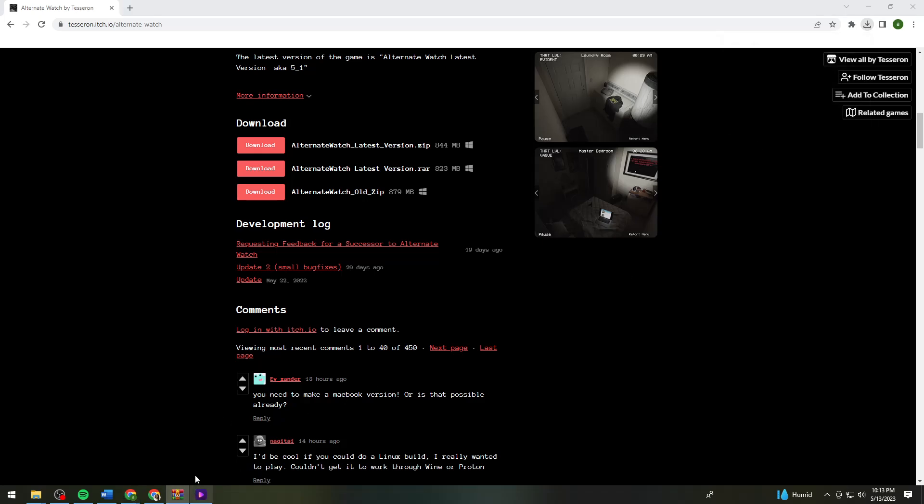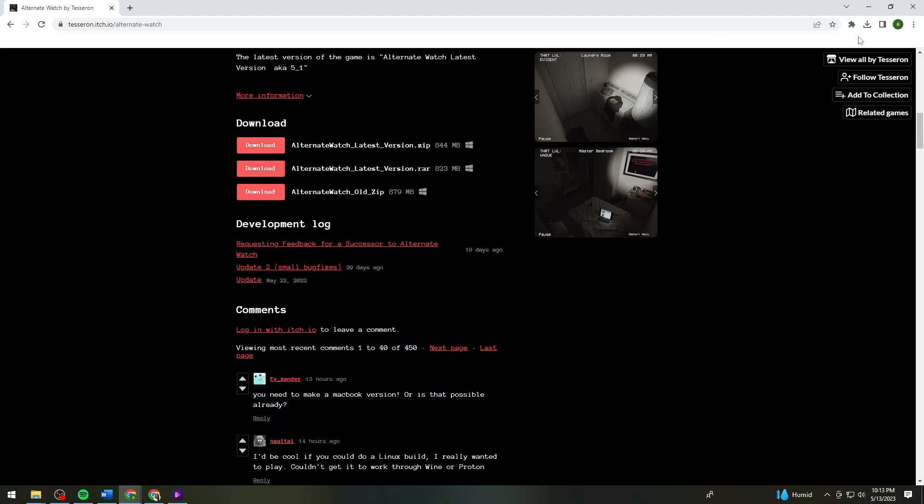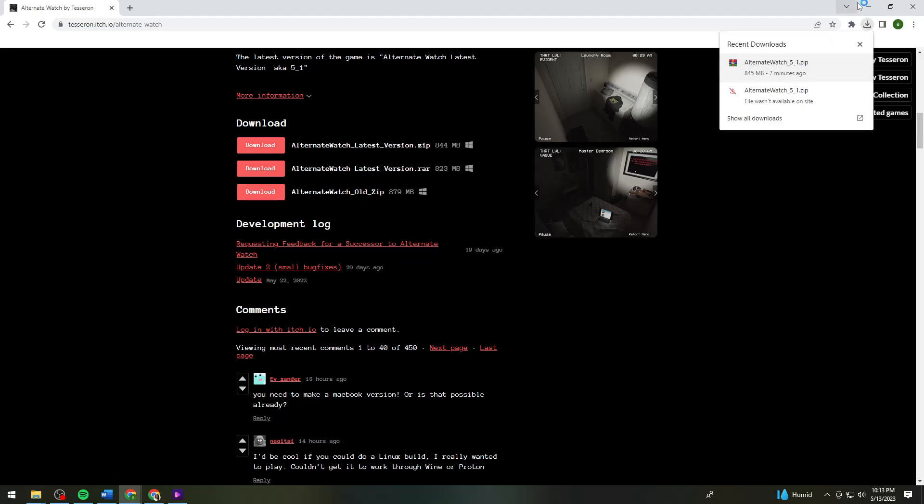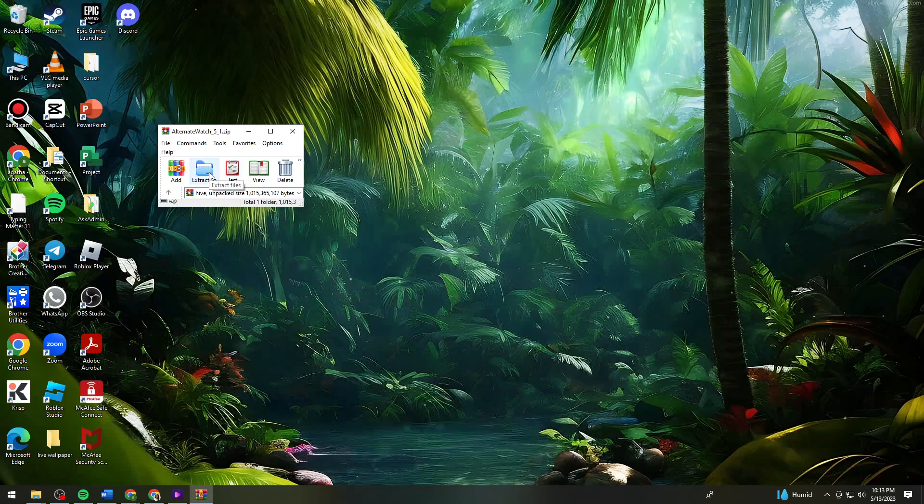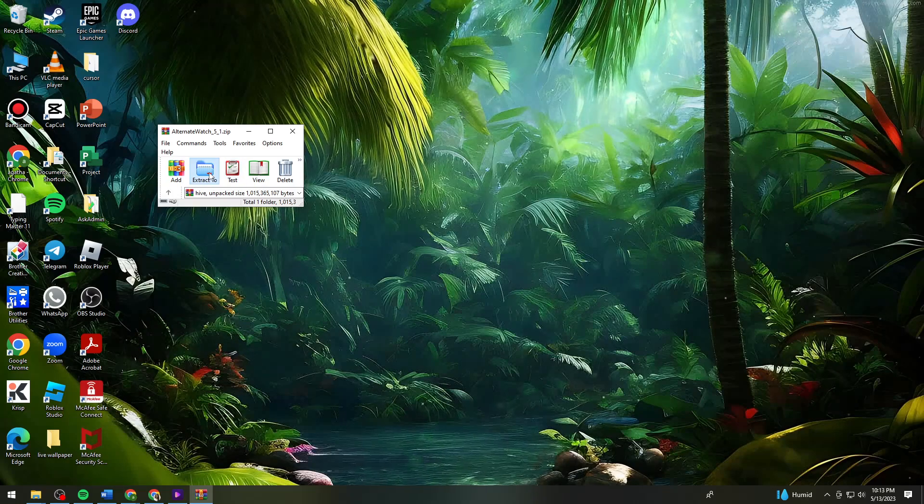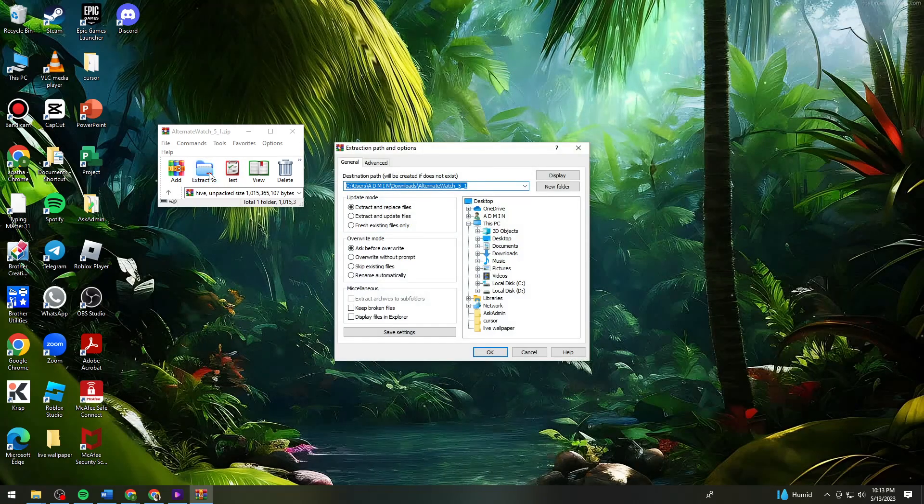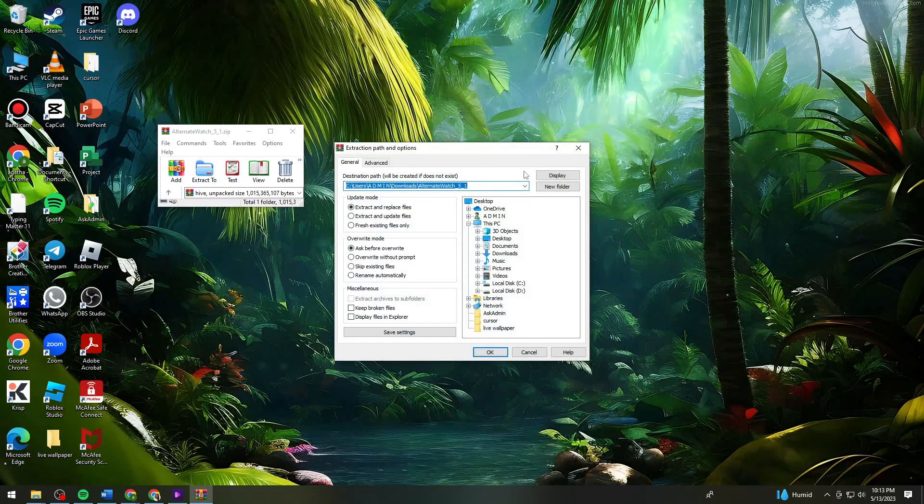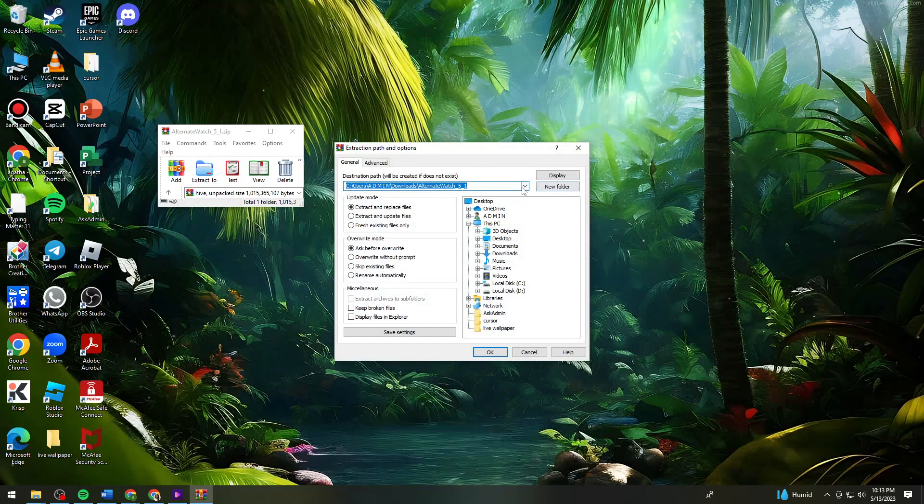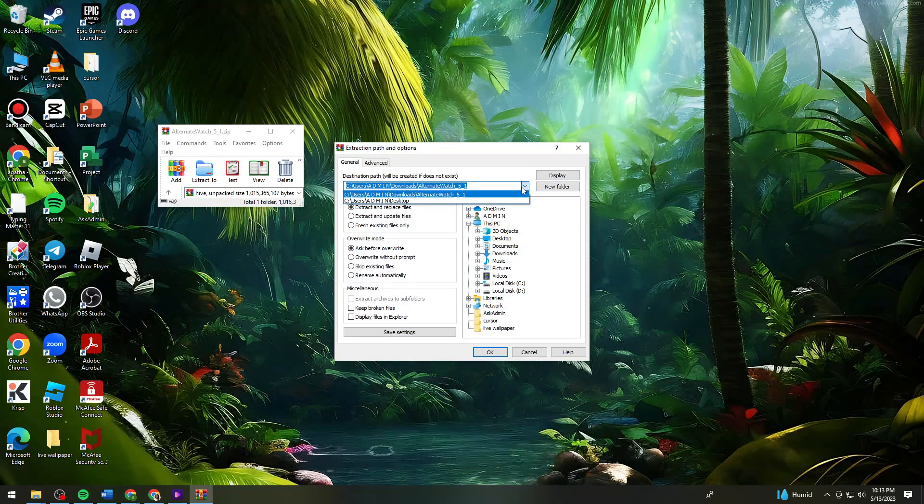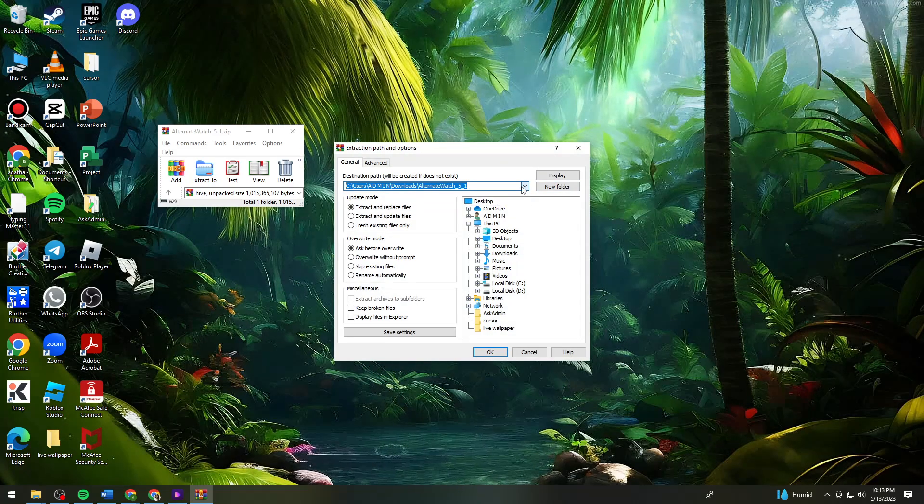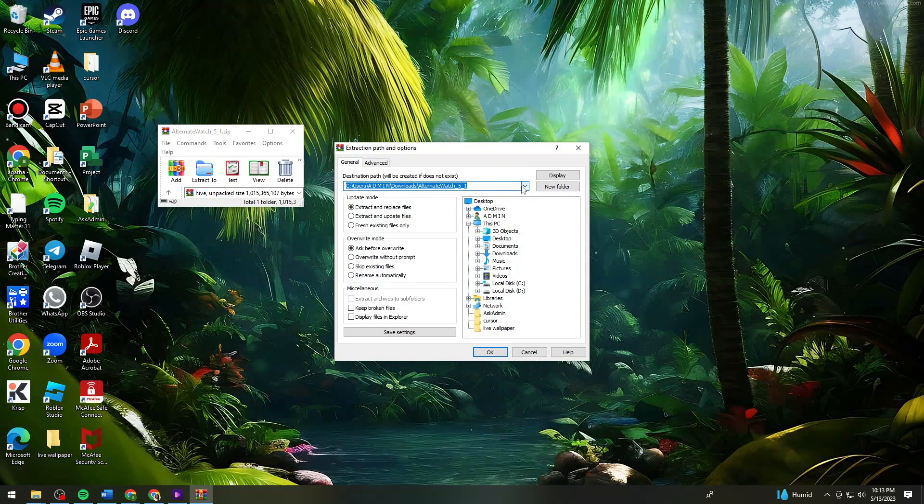Let me exit this. Now click on the zip file, then click on extract to. Now you can choose where you want to put it.